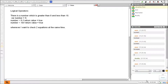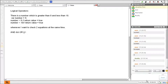The logical operators are: double ampersand — logical AND; double pipe — logical OR; and exclamation mark — logical NOT. The operands for logical operators are always two.